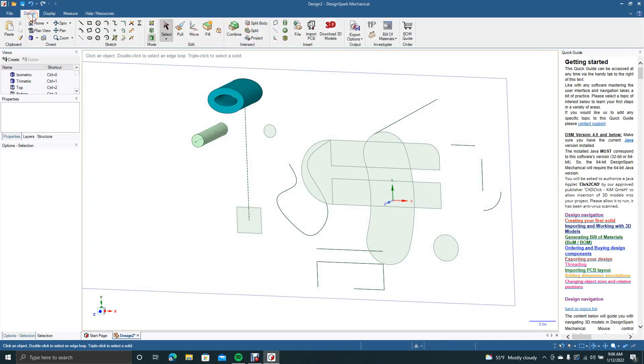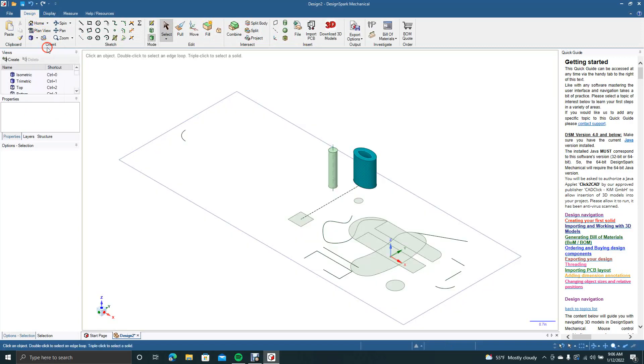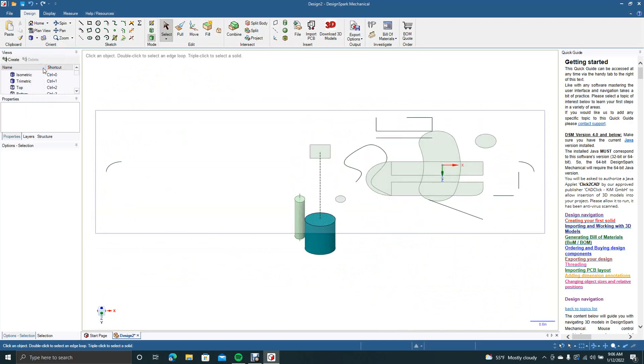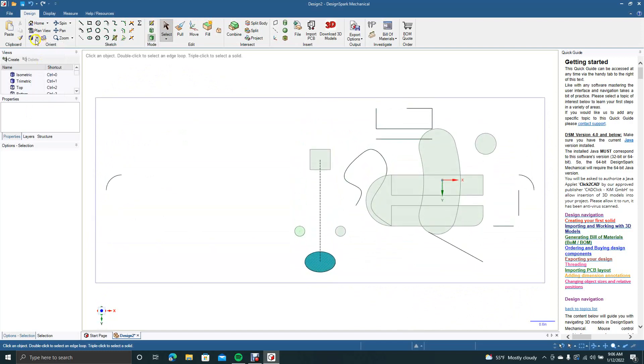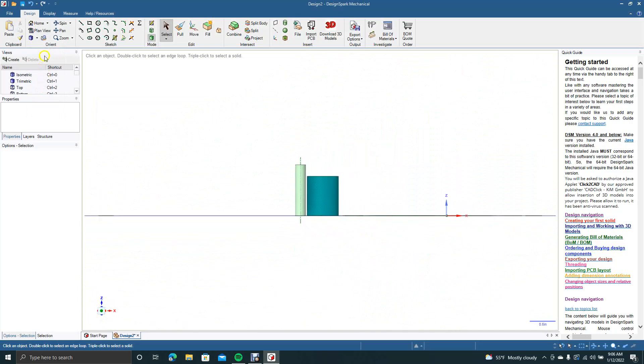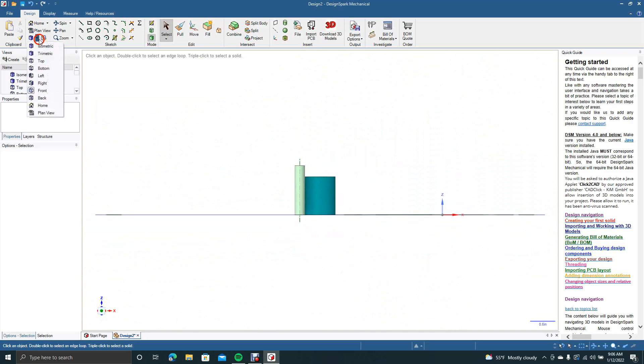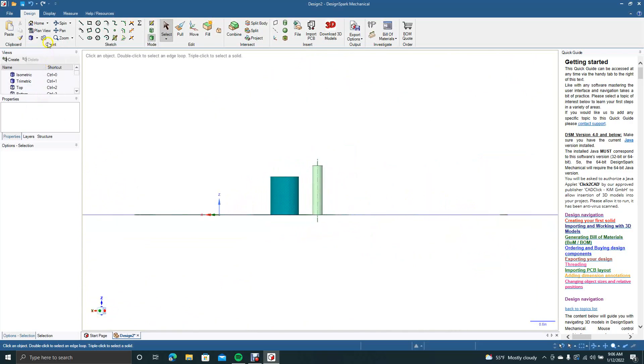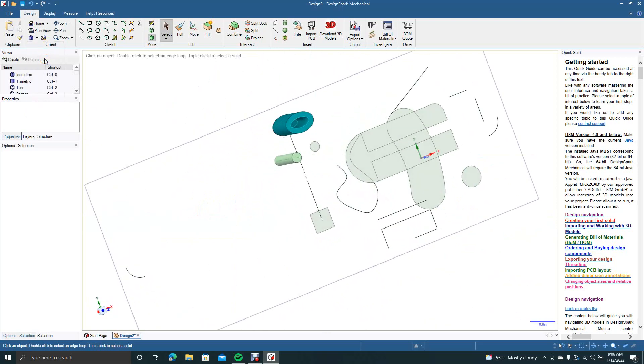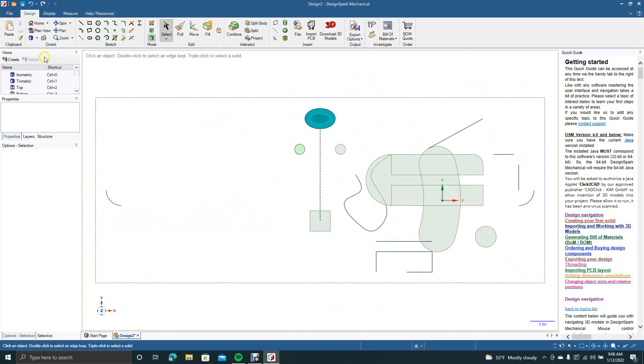So we'll go back to design. I think I covered most of this. These are all your views. You have isometric view. You have top view. You have bottom view. You have your right view. Front view. Back view. And then go back to top. Those are views.